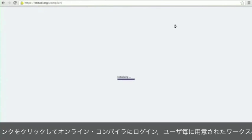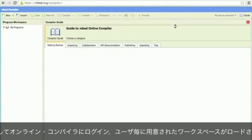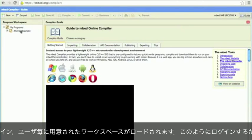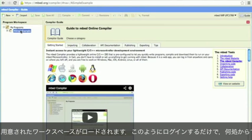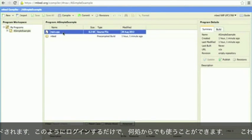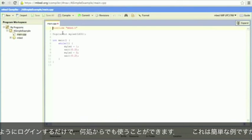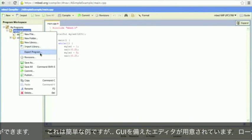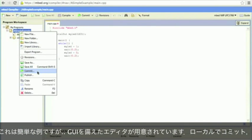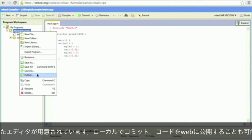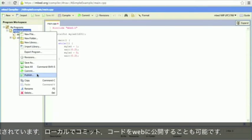This will load up your personal workspace which you can then work on from anywhere you log in. Here's a simple example. You can see it looks like a normal editor giving you all sorts of functions, including being able to do local commits and publish back to the website.